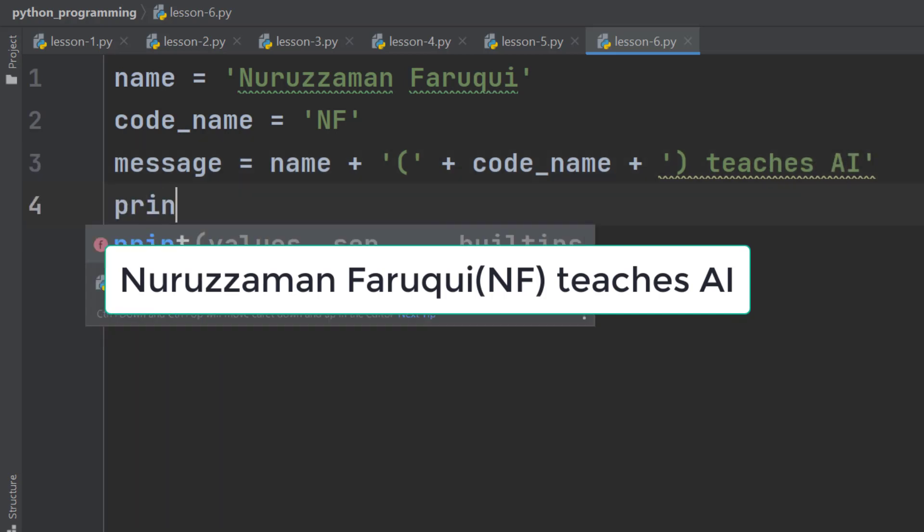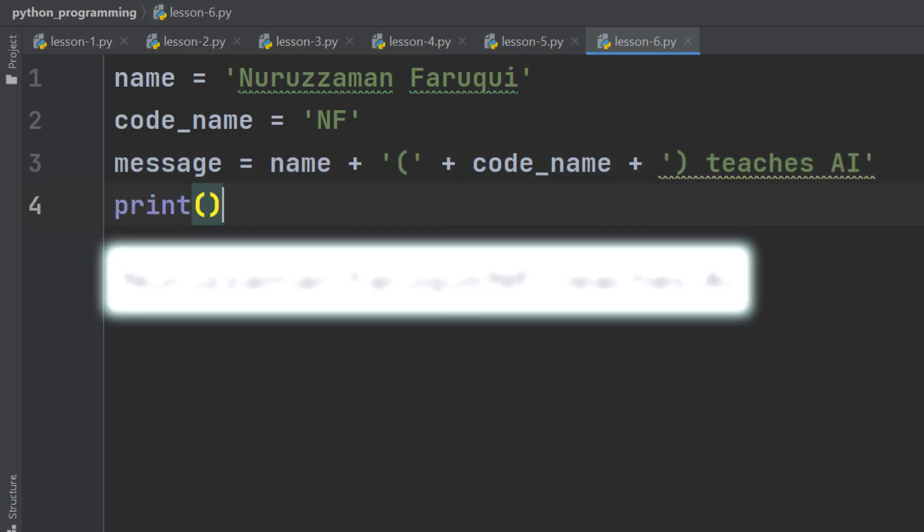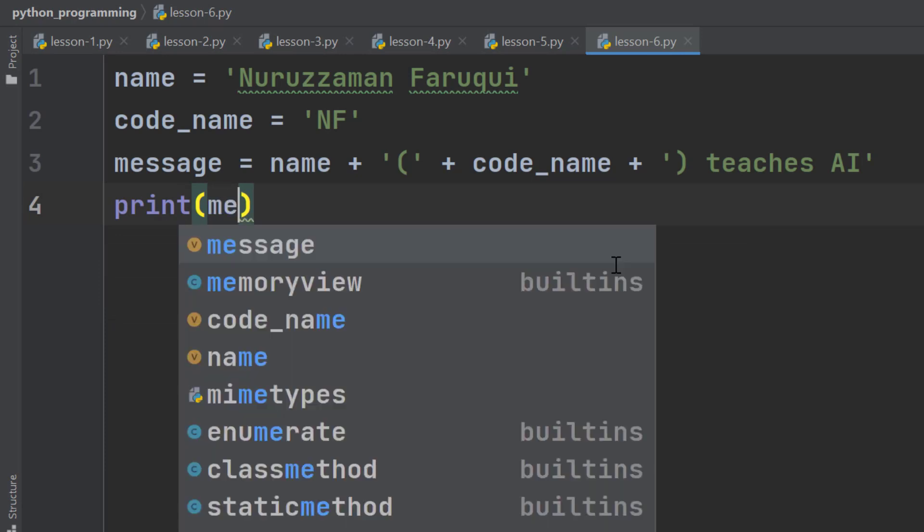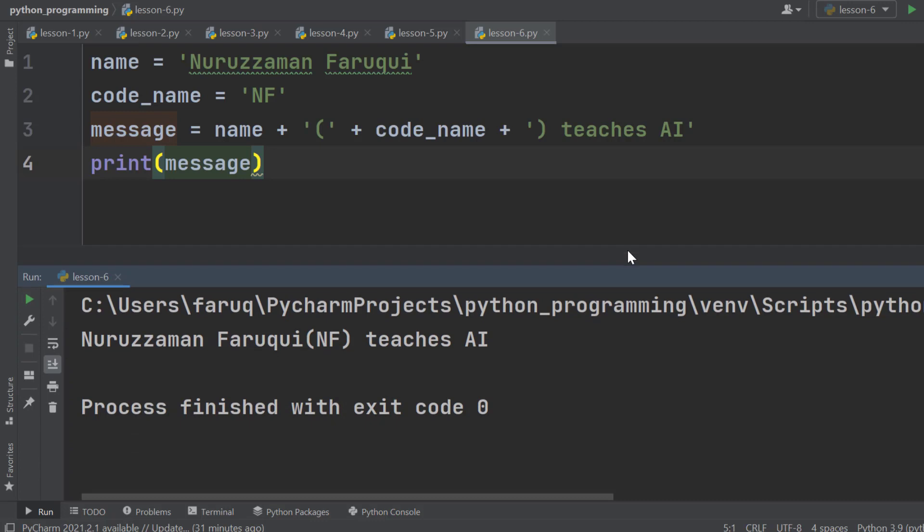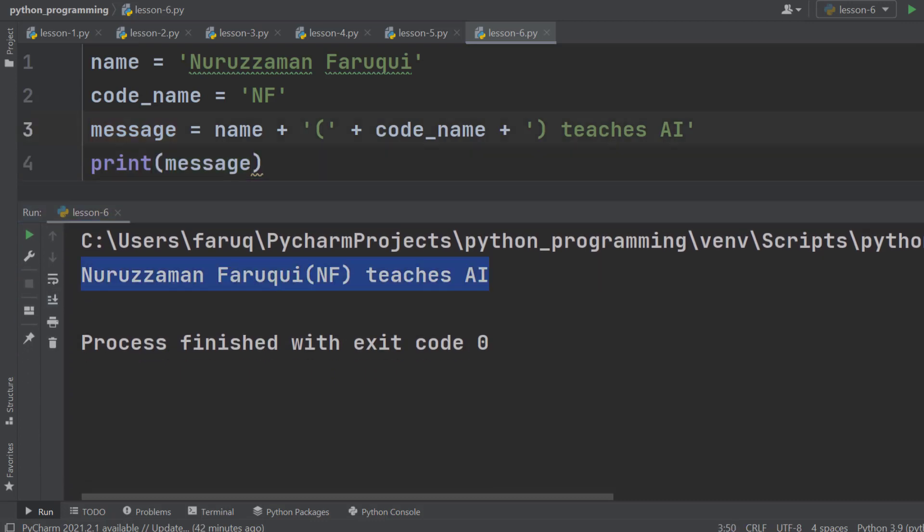Then print this message. So, we have got the result we wanted. This approach is fine. There is nothing wrong with it.